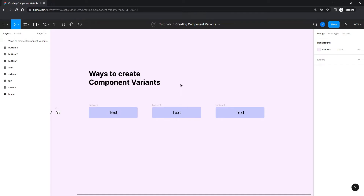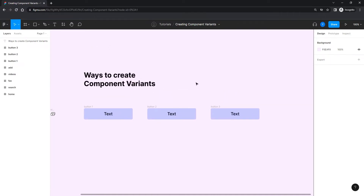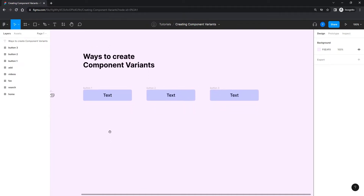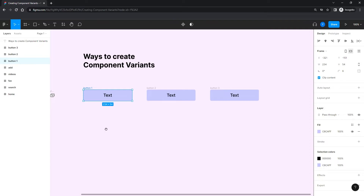Honestly, this question keeps popping up from my students as well, because there is more than one way to create variants and it gets confusing. So let's go through all the ways of creating variants and understand it completely once and for all. I have this button — I'll show it on a very simple component, but the technique and logic is practically the same for complex ones.